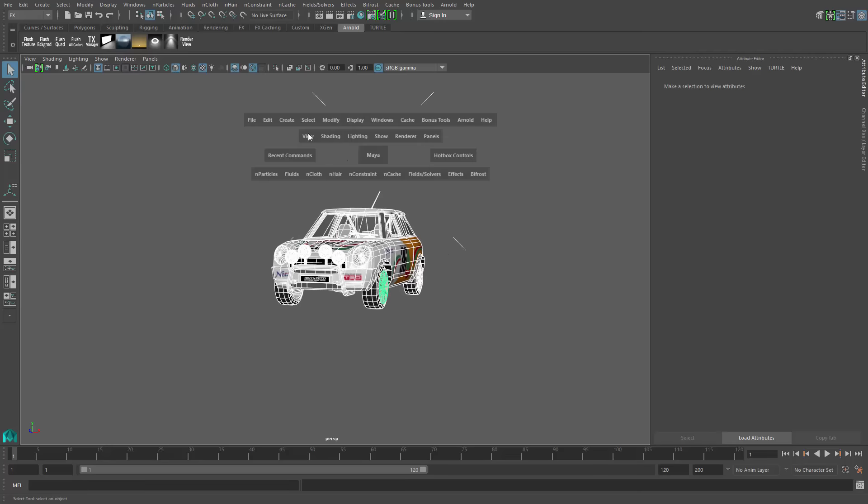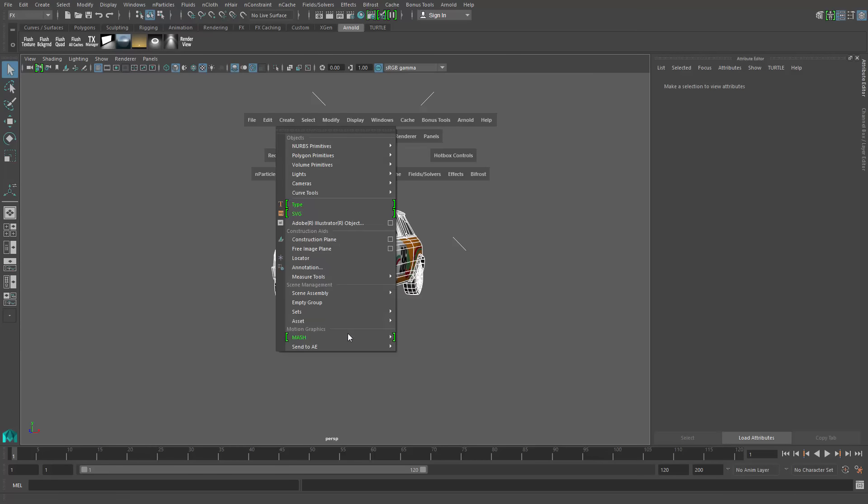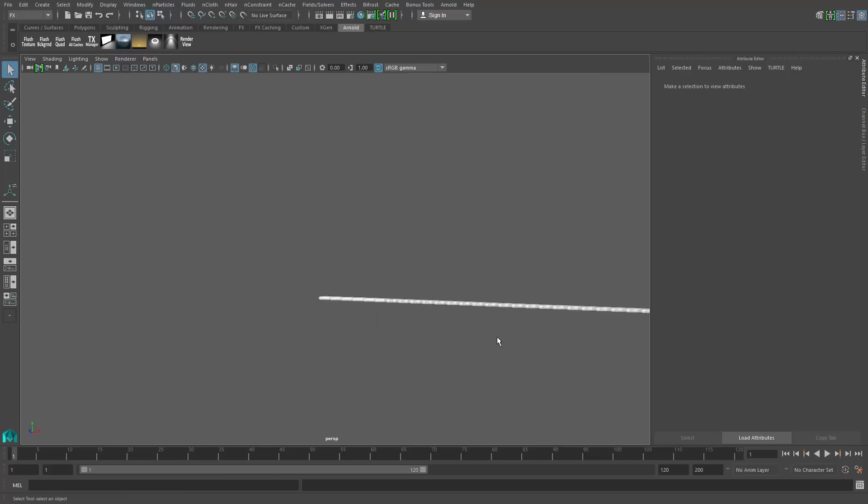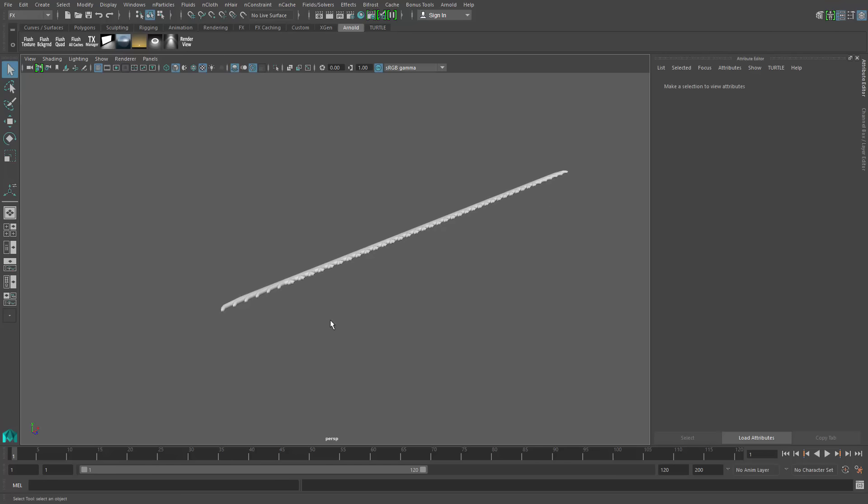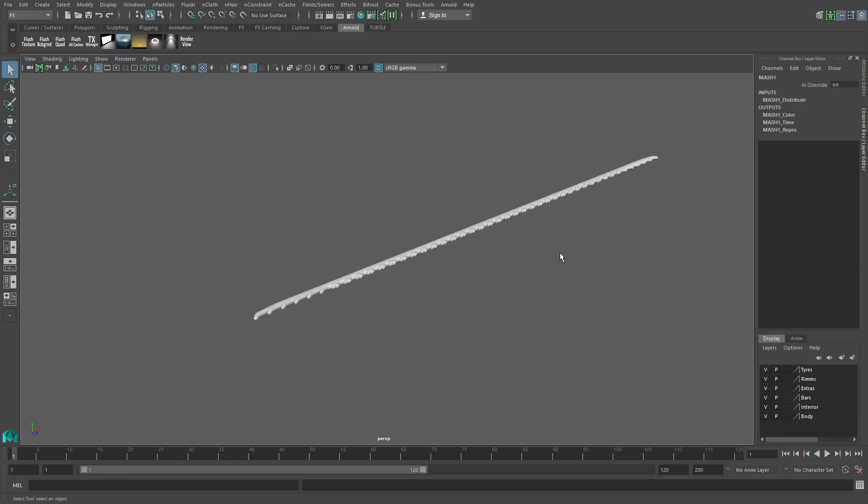When I create a motion graphics network out of this, the number of objects that are thrown into the network are equal to the number of pieces in the geometry that I had in this case selected.